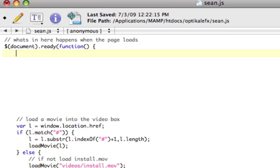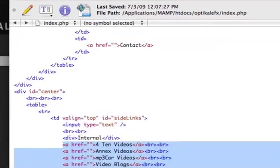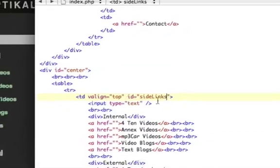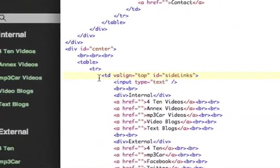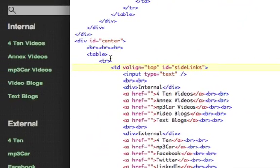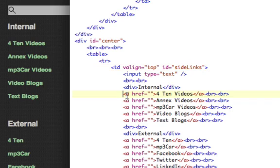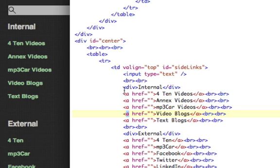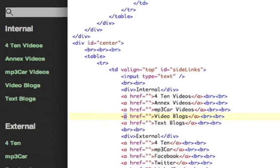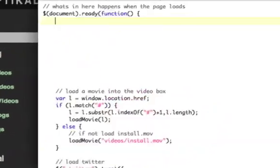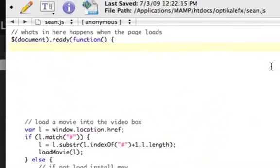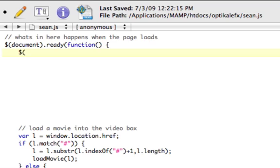So we need to select, what links are we going to select? Well this over here is our TD, which is side links ID. And these links are all direct child descendants of the side links. So we can select that with jQuery by doing in parentheses, quotes, pound, side links, A. That will select all the links in the element with the ID of side links.